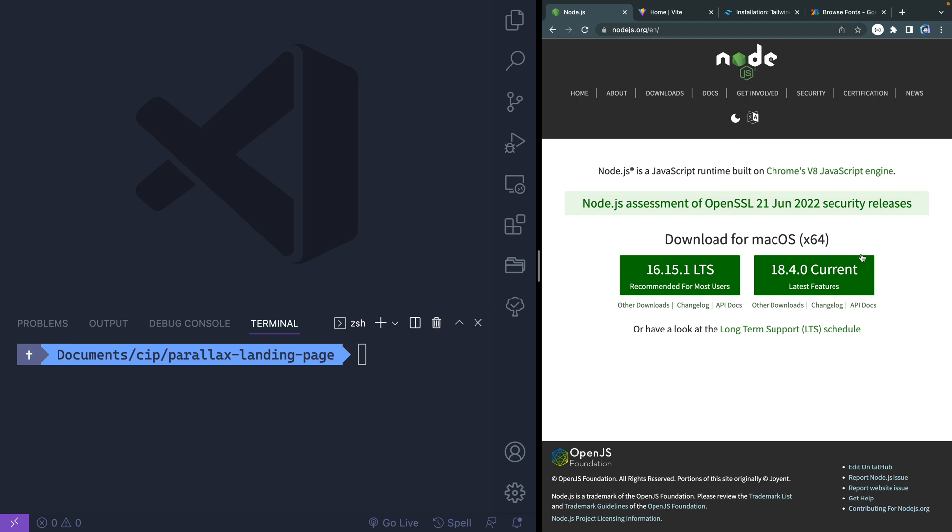You will need Node.js on your machine. If you don't have that, you can download this right here from nodejs.org and install on your machine using the normal installation instructions.